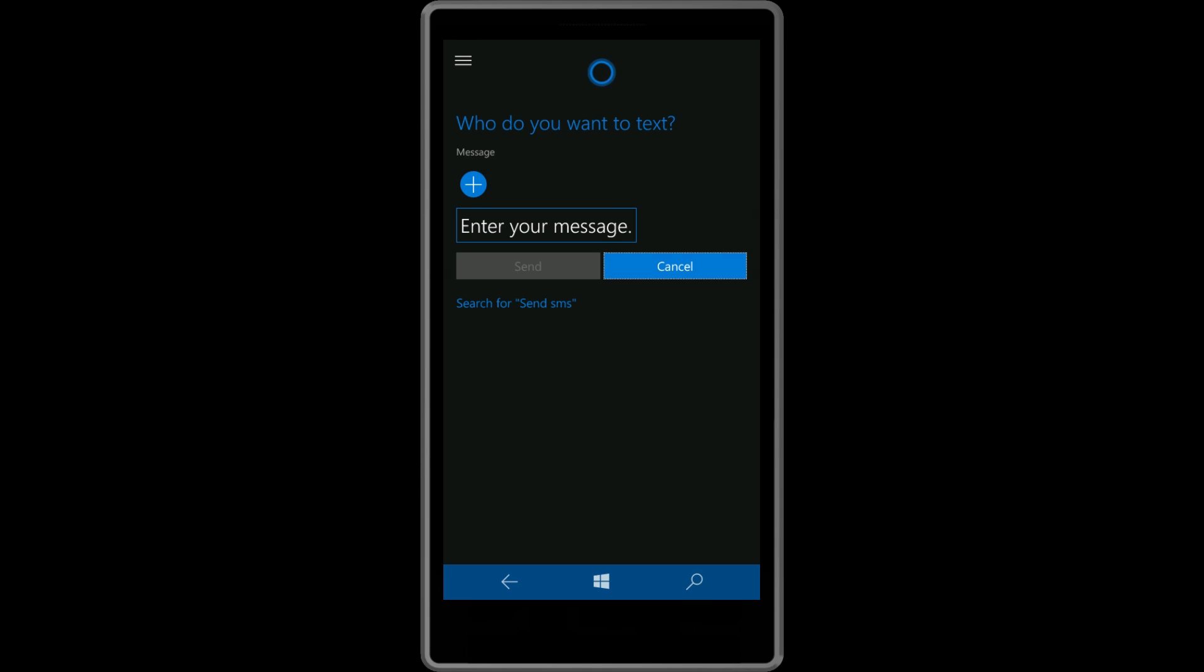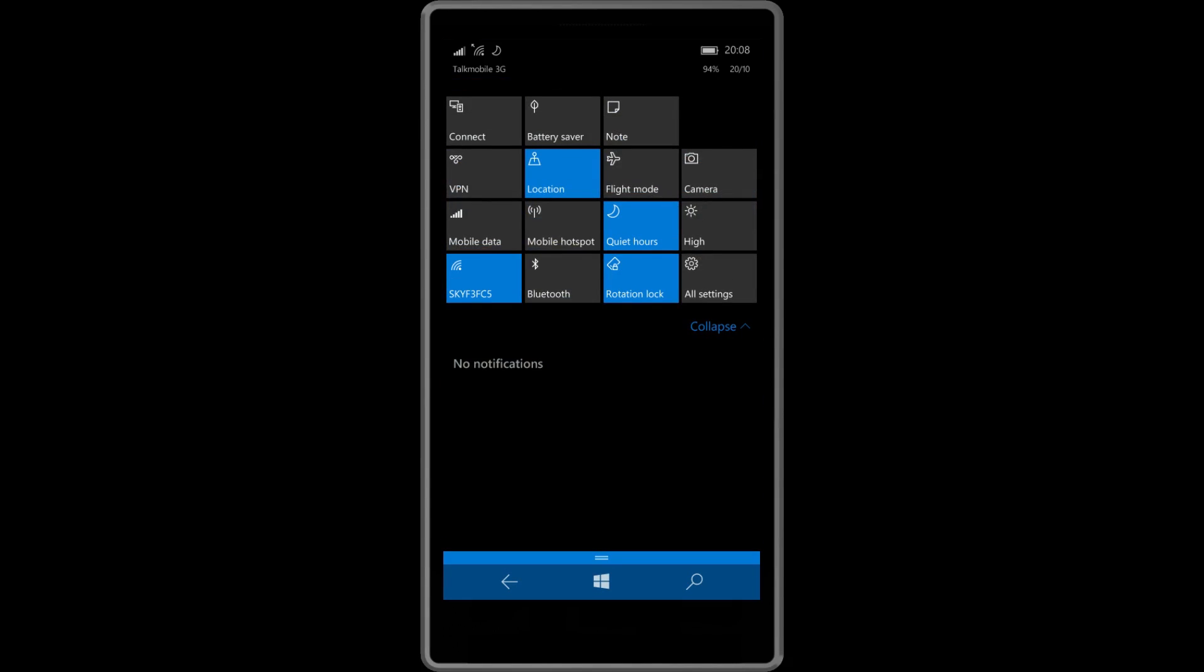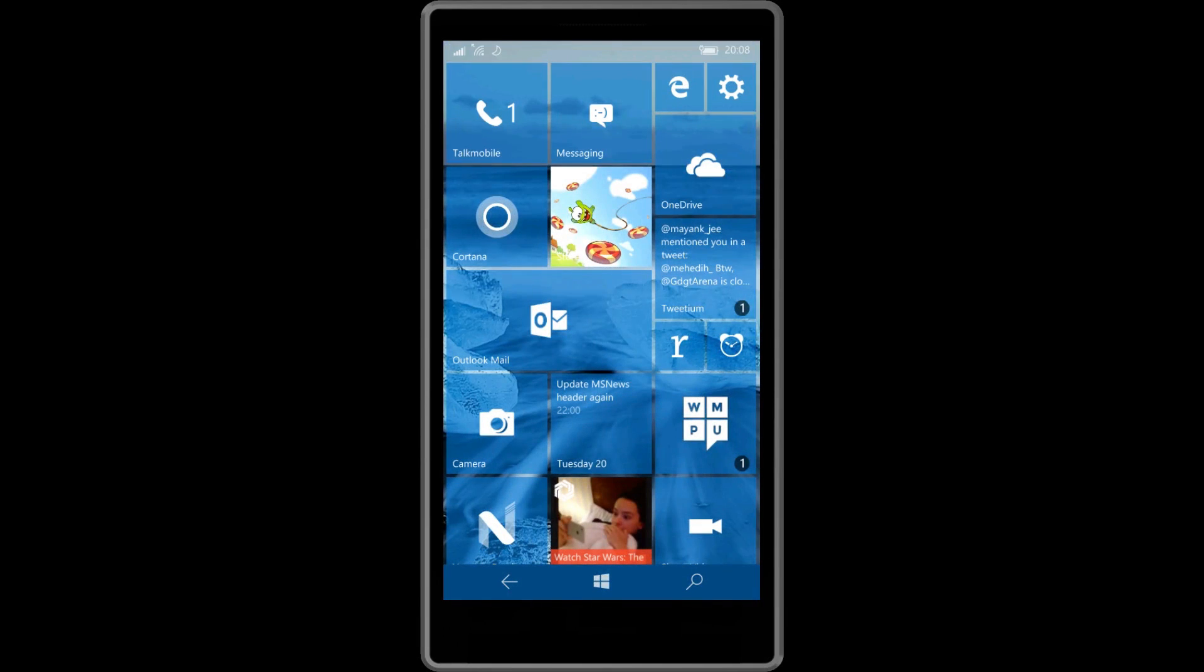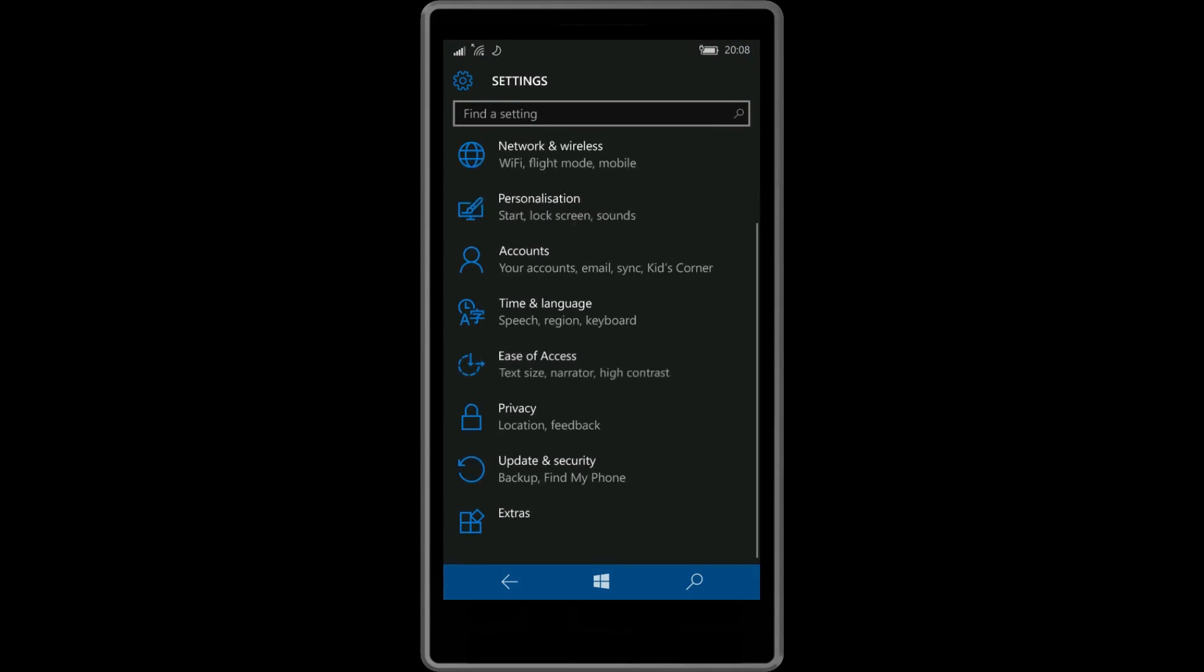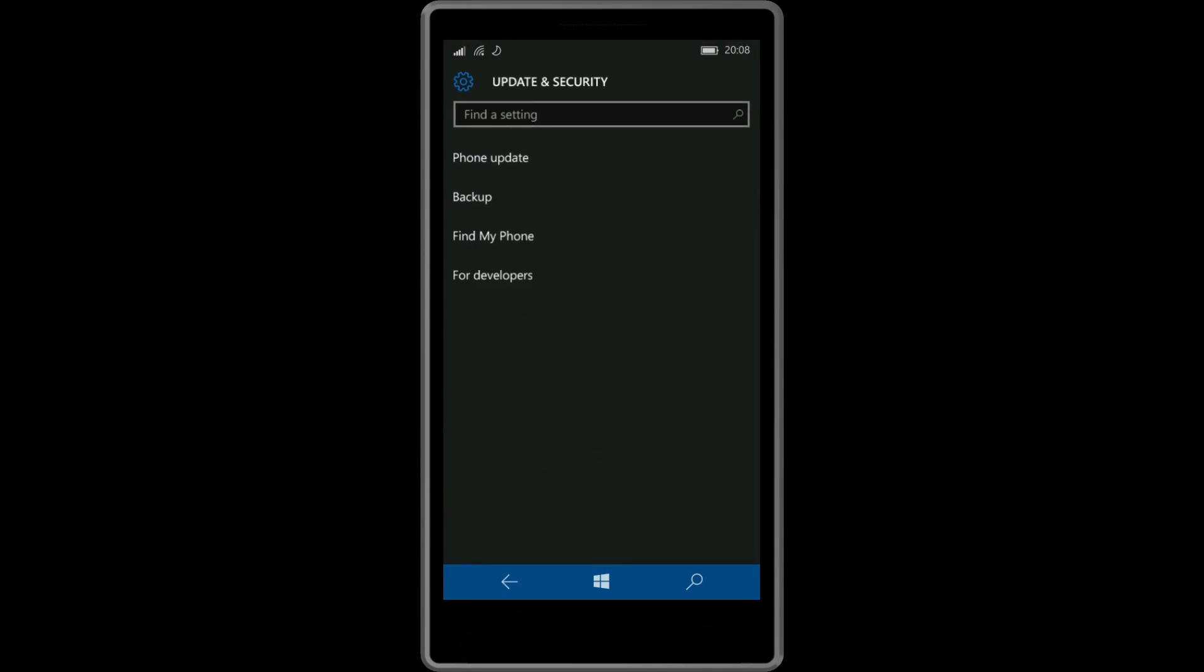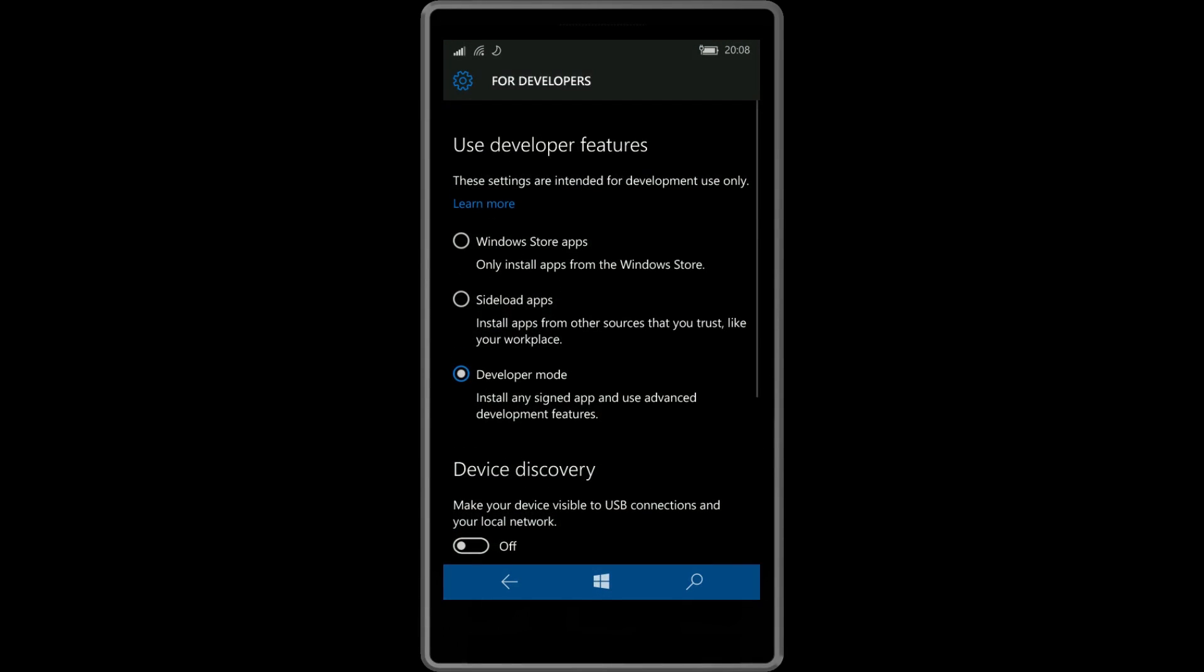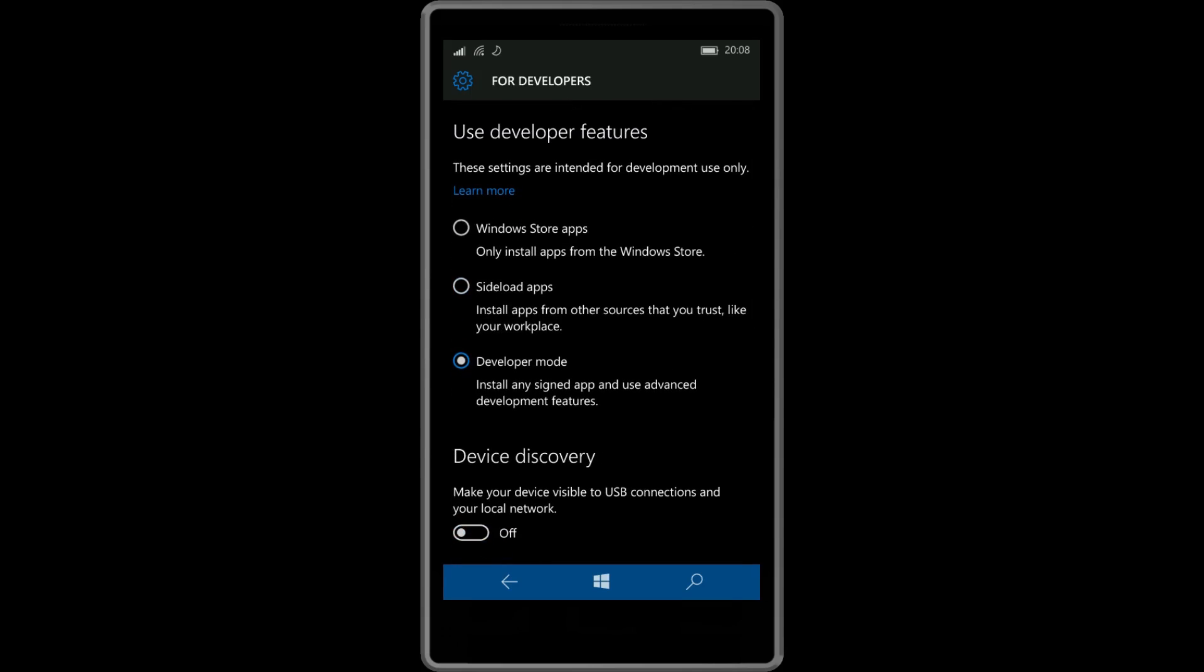Microsoft has also added some other improvements in Build 10572. For example, the company has added descriptions for different modes such as developer mode on the For Developers page. Alongside this tiny addition, this build also includes a number of bug fixes and a lot of performance improvements, which is also nice to see.